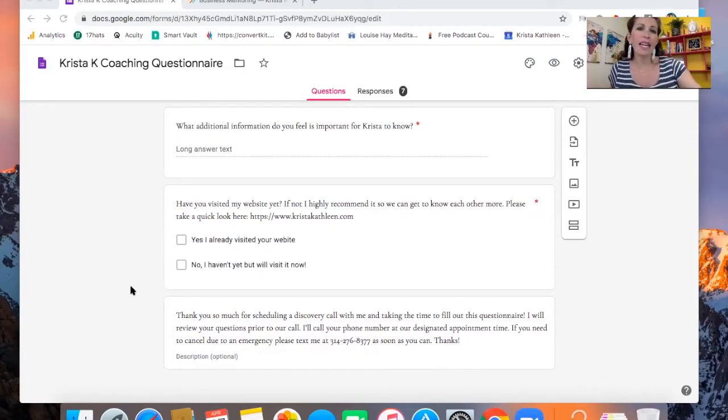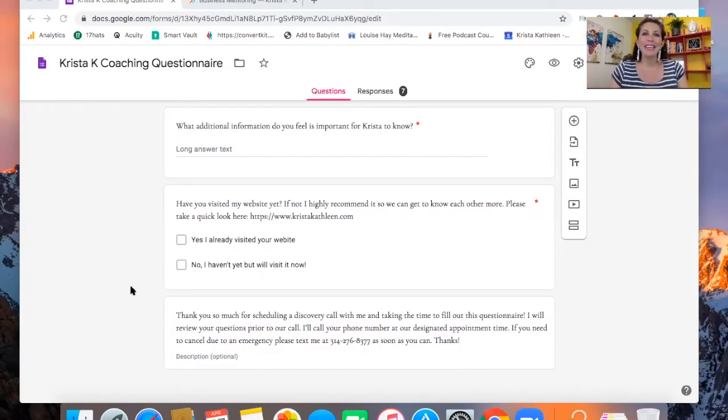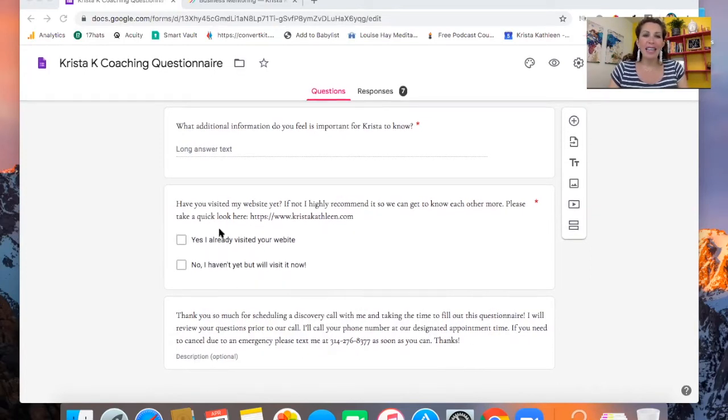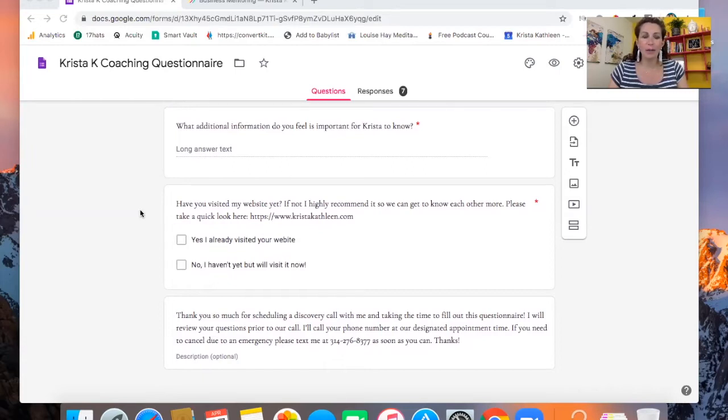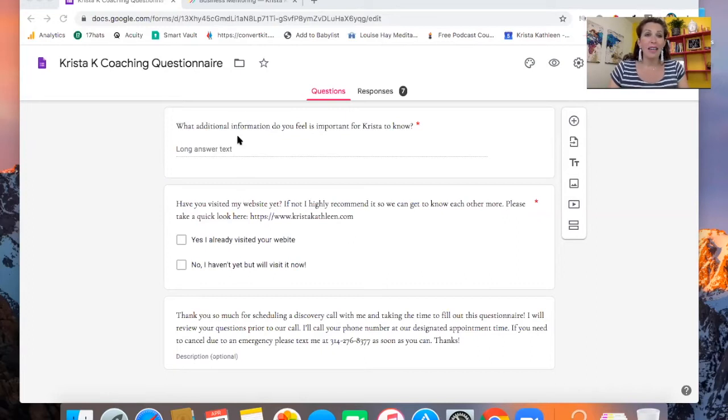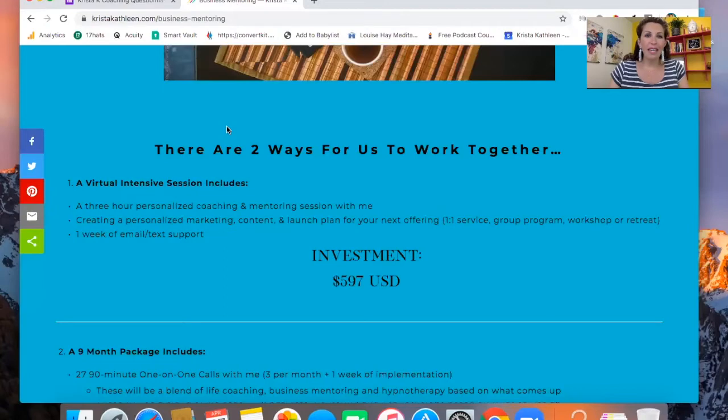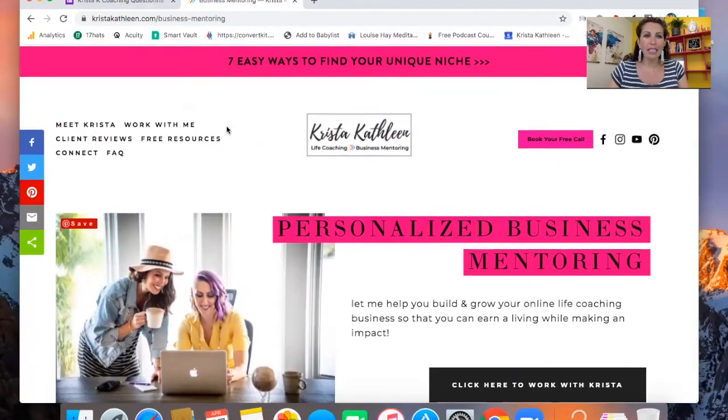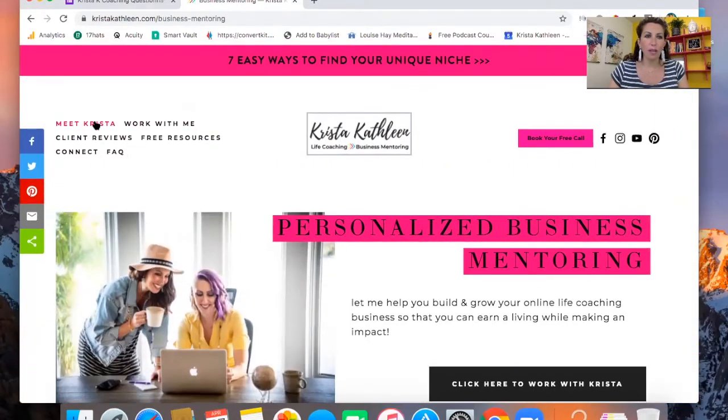And then what additional information do you feel is important for Krista to know? Anything that we can figure out ahead of time before we get on the call is helpful and useful. And then have you visited my website yet? If not, I highly recommend it so we can get to know each other more. Please take a quick look here. And if they haven't seen my website yet, then I really like for them to go there for a couple reasons. Reason number one is I want them to get to know my story.